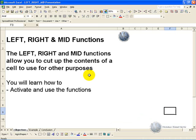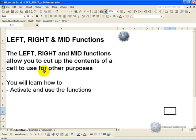The Left, Right, and Mid functions allow you to cut up the contents of a cell to use for other purposes. In this segment you'll learn how to use each of these functions.